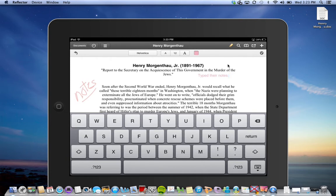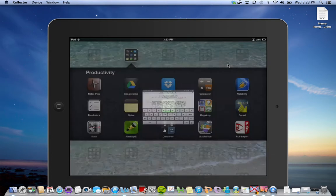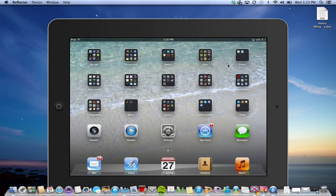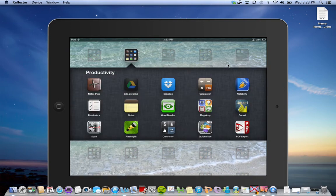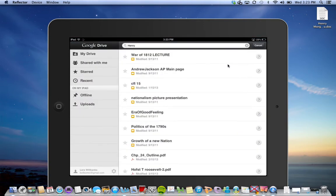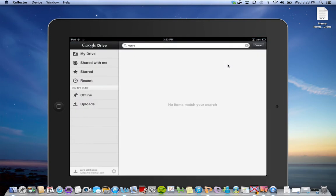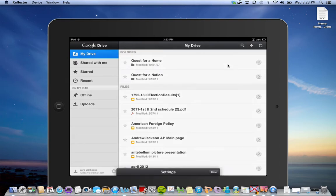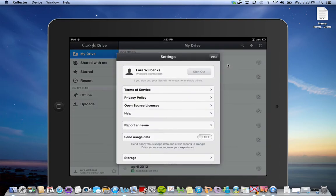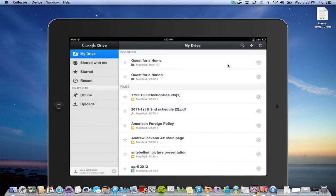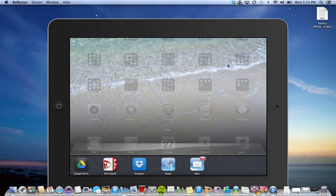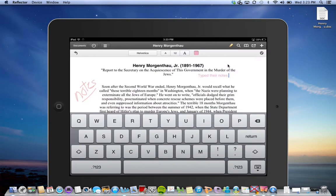I would first go to Google Drive and make sure they are logged in. Down here is where you can log in and out. I'm not going to sign myself out, but you could make sure they're all signed in.